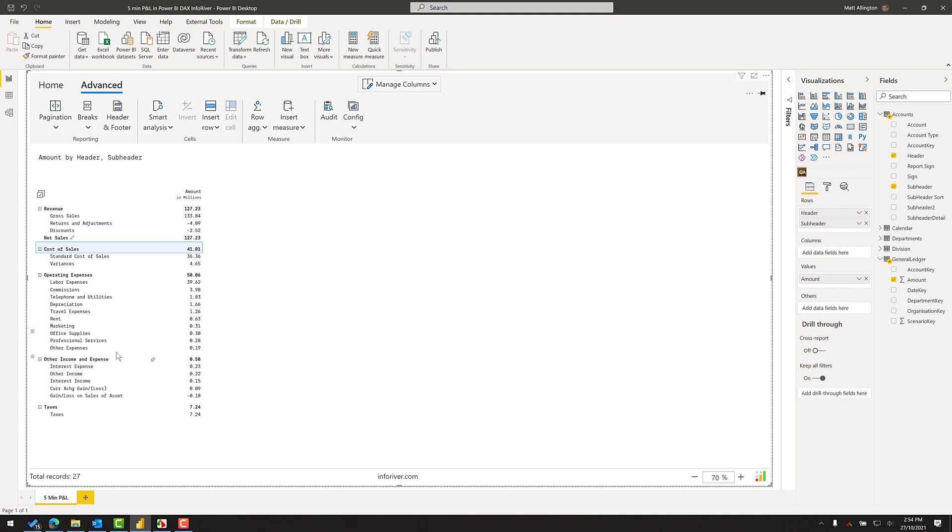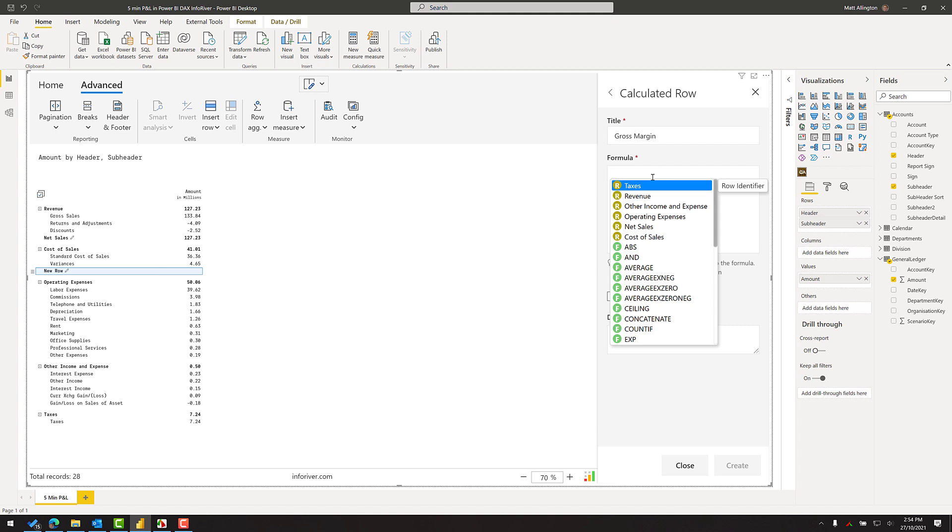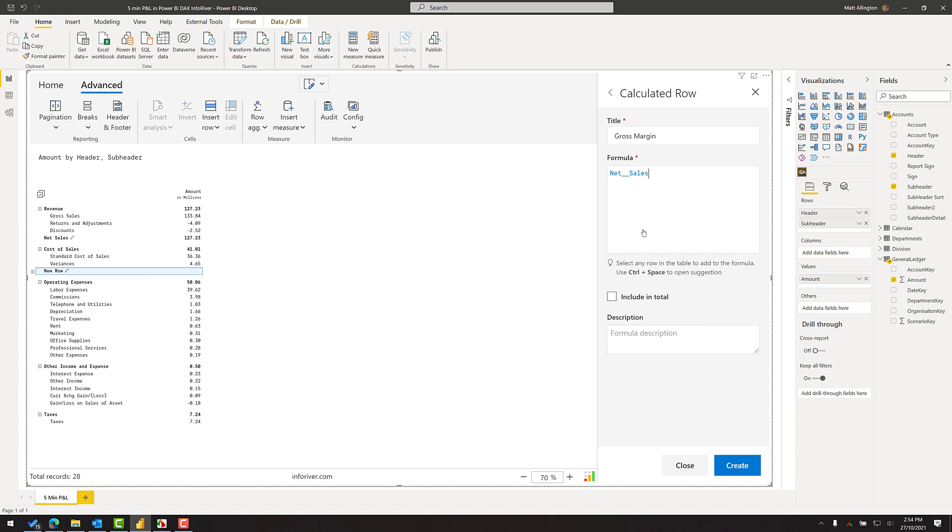The next step is to put a gross margin calculation. So the gross margin is in this case my net sales minus my cost of sales. So same as before I can now go ahead and add an extra row by insert row, a calculated row. I'll give it a good name so this will be gross margin and my gross margin will be a formula being the net sales. Remembering the net sales is the formula I wrote previously. So net sales and I'll subtract the cost of sales.